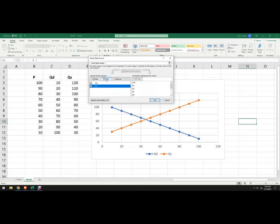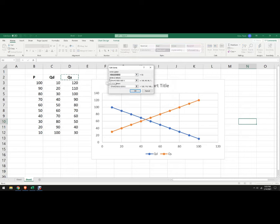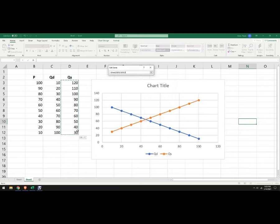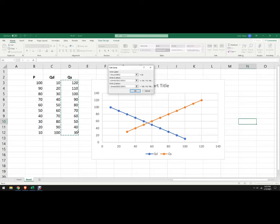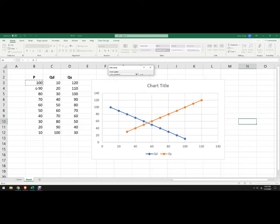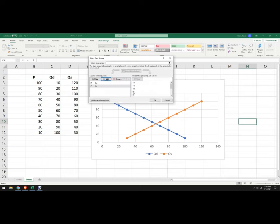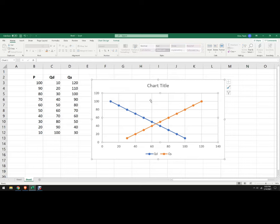Then I'm going to come down here, and this is on the supply side, so I'm going to delete the x-values for supply, and I'm going to highlight those guys. Then I'm going to come over to the y-values and delete those, and then highlight those right there, and hit okay, and now it has switched it around.